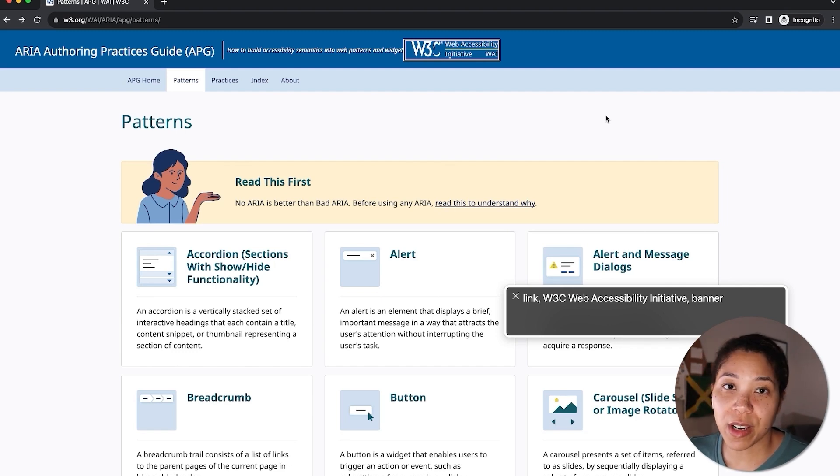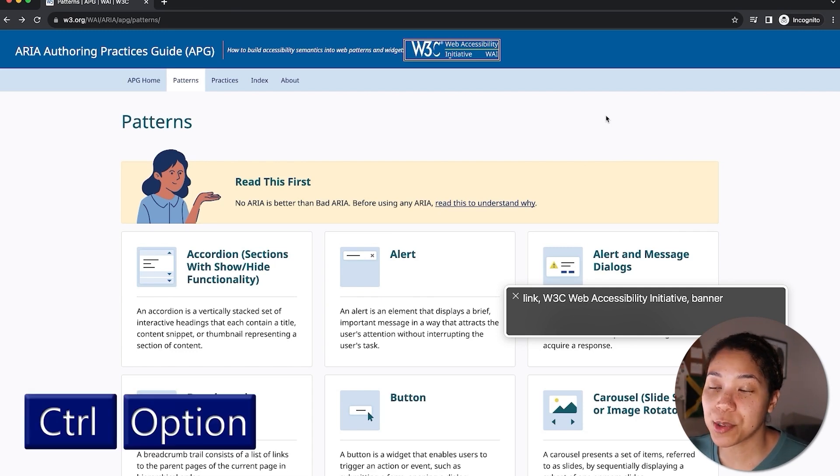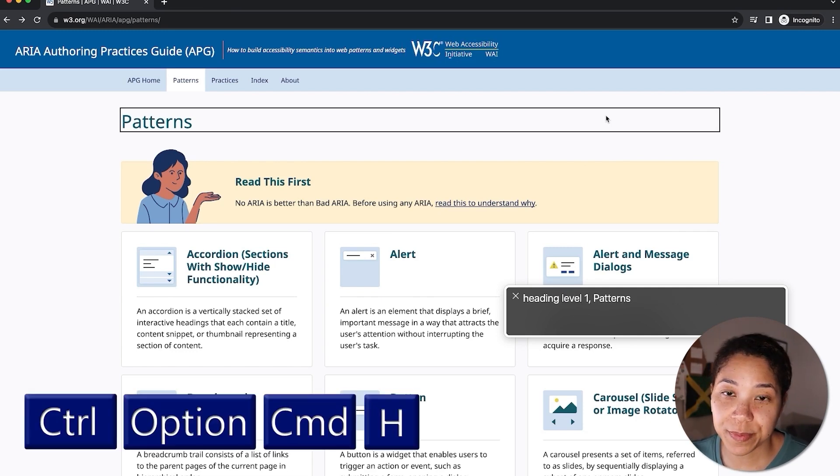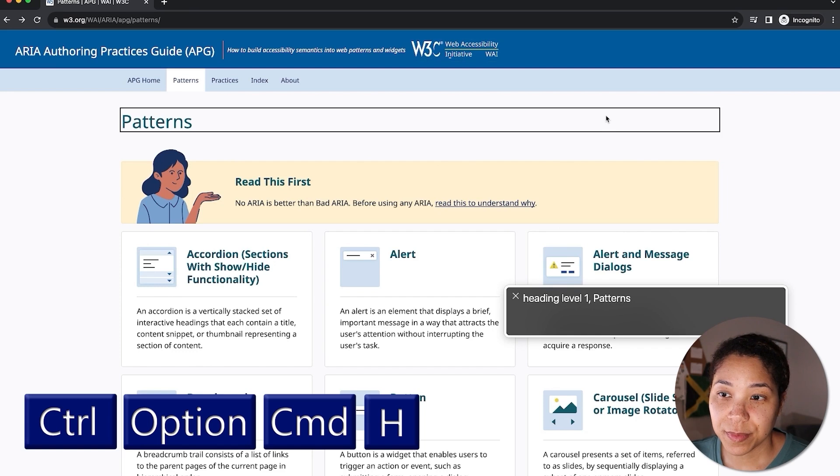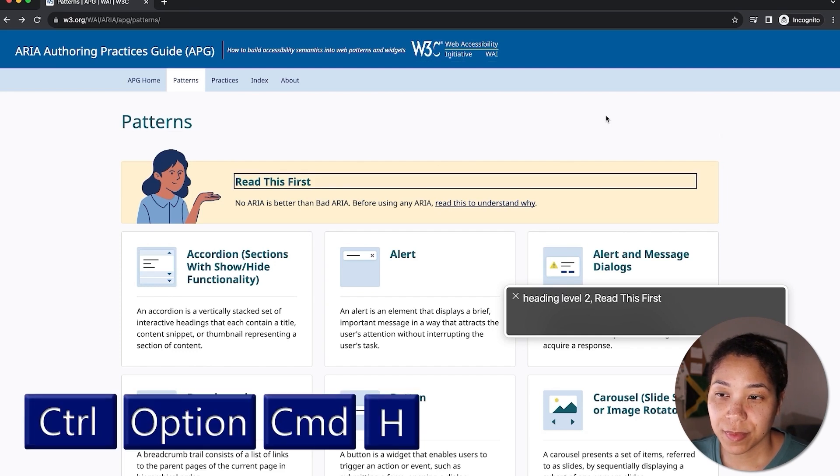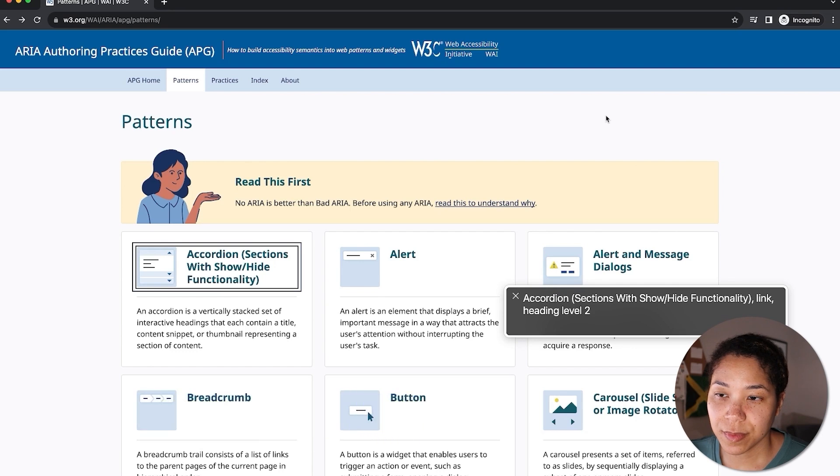Next, I want to show how to navigate by heading. And the shortcut for this is Control Option Command H. VoiceOver will announce heading level one patterns, heading level two read this first, accordion sections with show/hide functionality link heading level two.